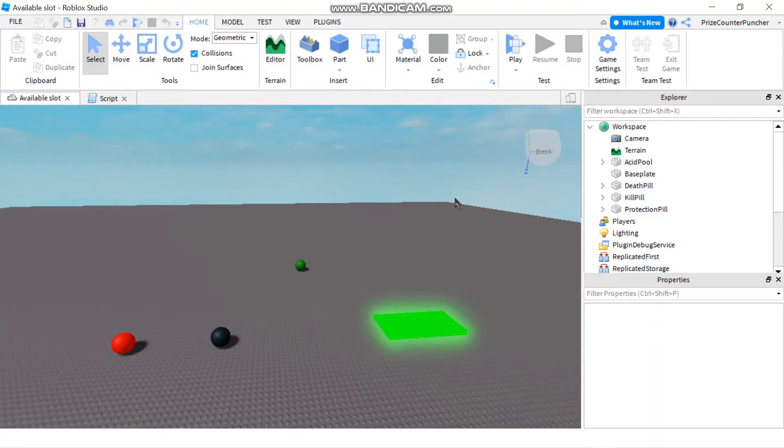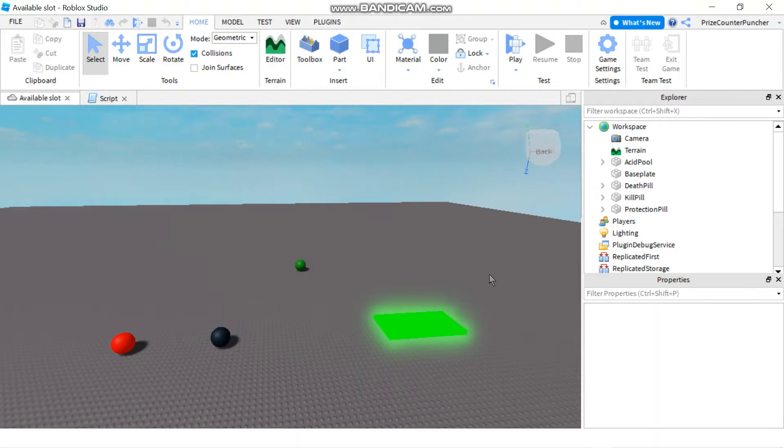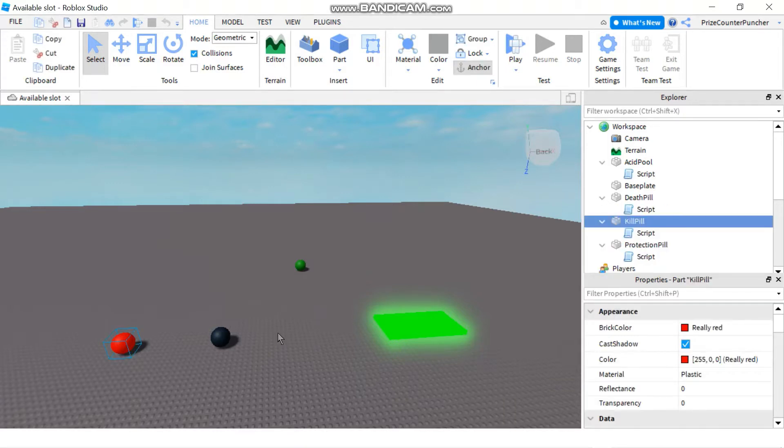Hello and welcome back to another Priceyp Roblox Studio tutorial. In today's tutorial we're going to learn how to make an invincibility pill that would make players invincible. Before we start, let's just do a quick review.